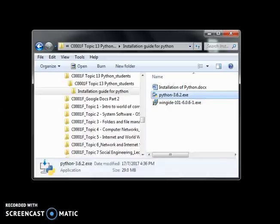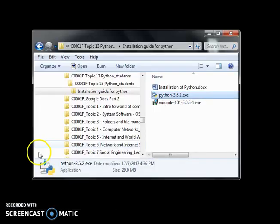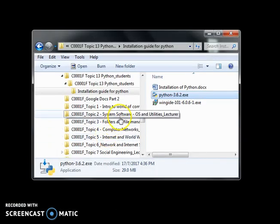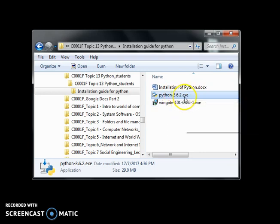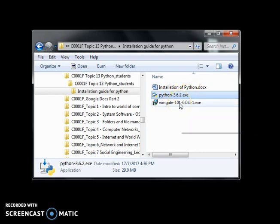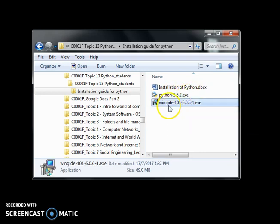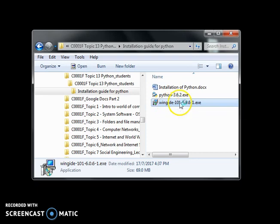Okay. No, we don't see it. Okay, after we've installed this Python 3.6.2, next, we install this one, Wing IDE. Okay.